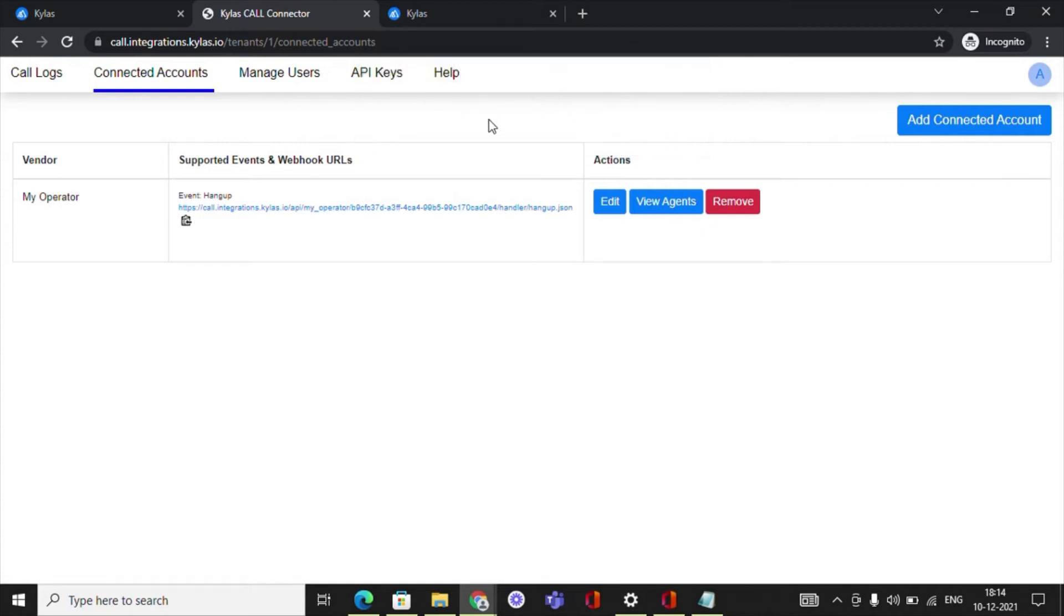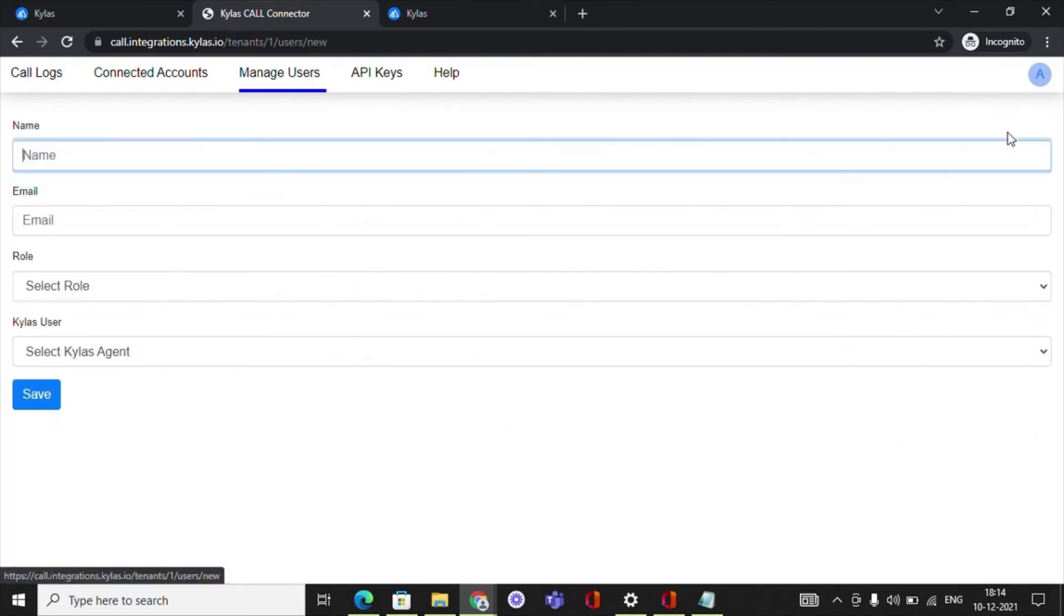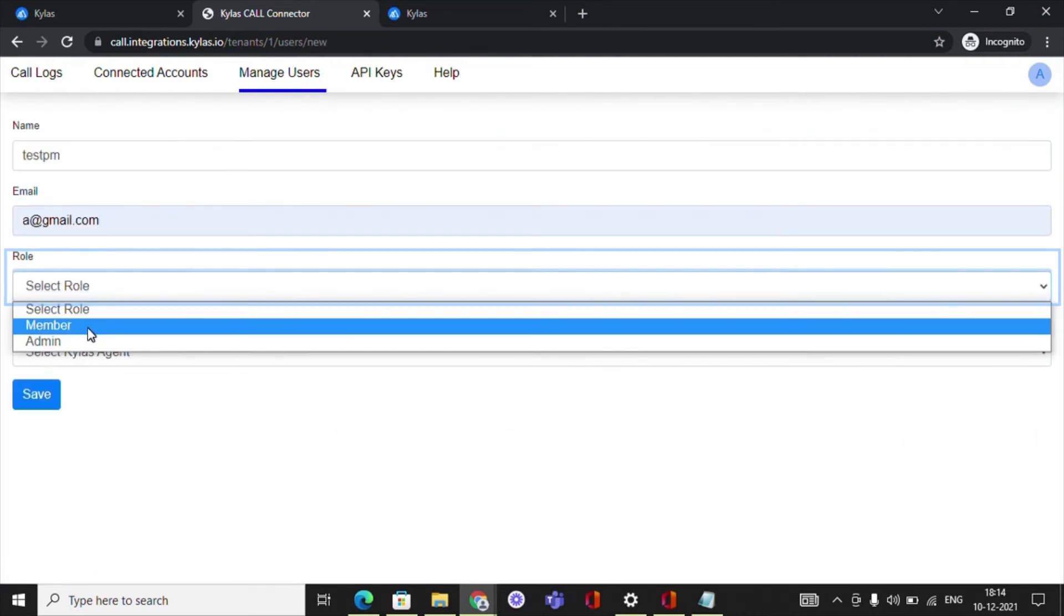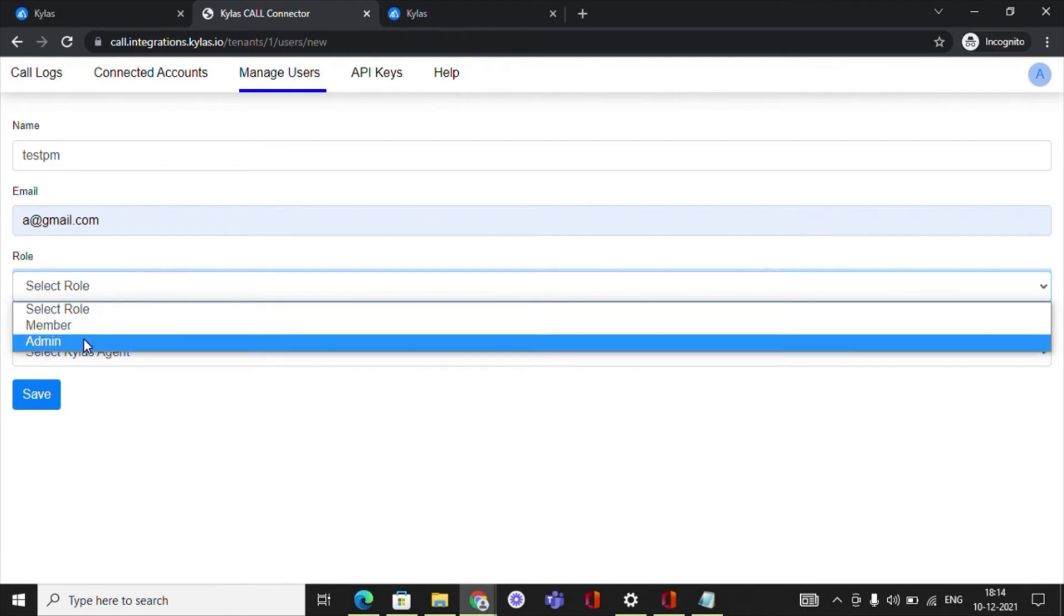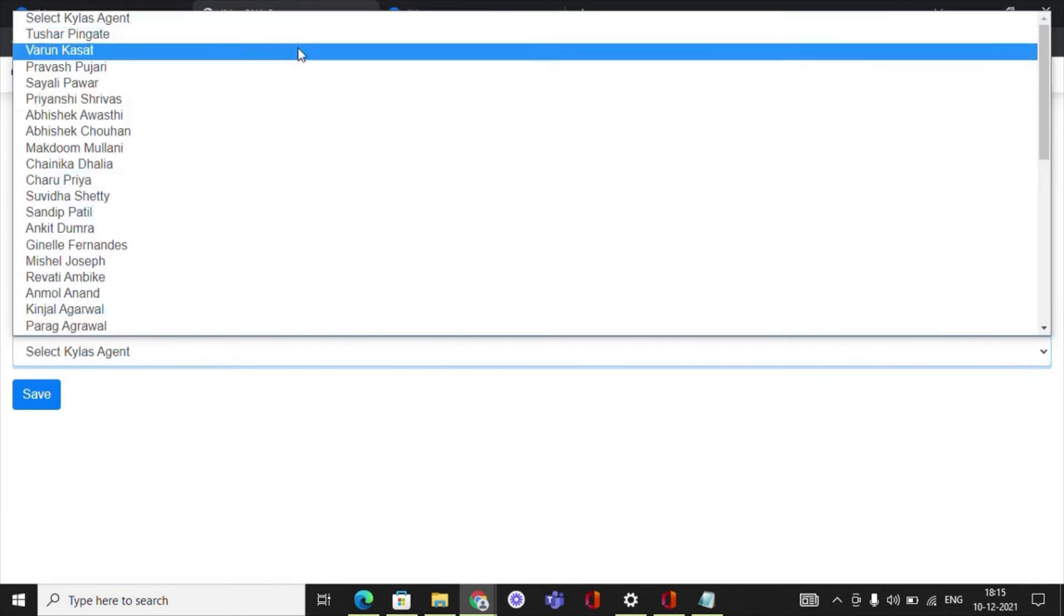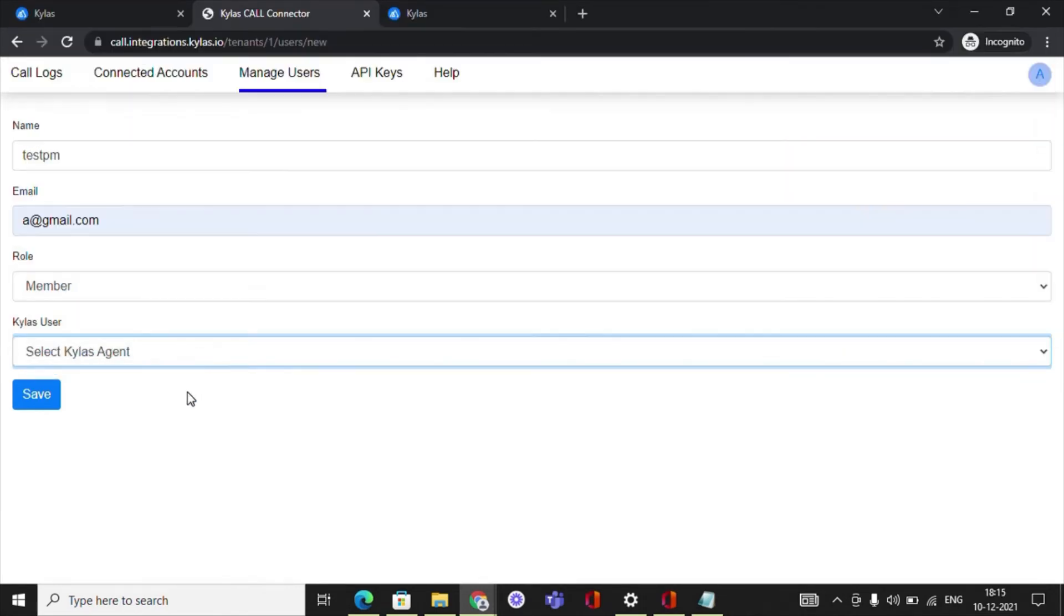Next step requires adding users in the app. Navigate to Managed Users inside the SMS app. Click on Add User and enter the name and email ID of the user. Choose the role from Member or Admin. Choose the corresponding Kylos user from the list of users available in your Kylos account. Click on Save.